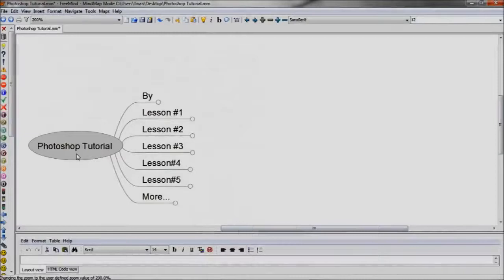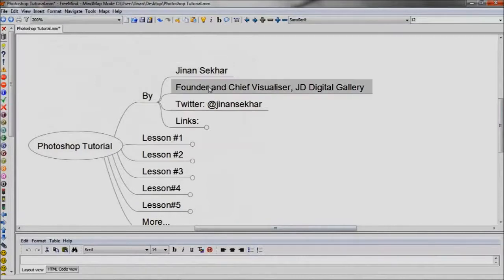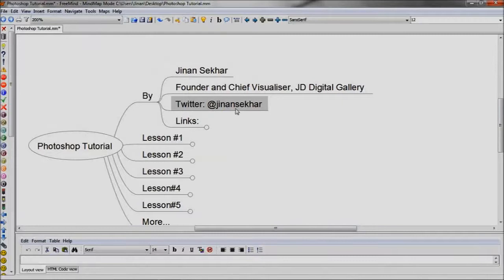Welcome to Photoshop Tutorial by Jinnan Shekhar, Founder and Chief Visualizer, JD Digital Gallery, Twitter at Jinnan Shekhar.